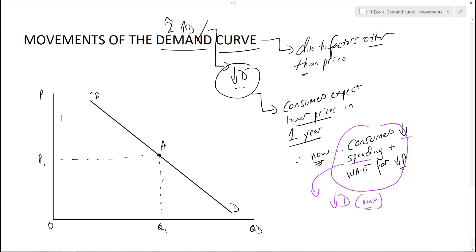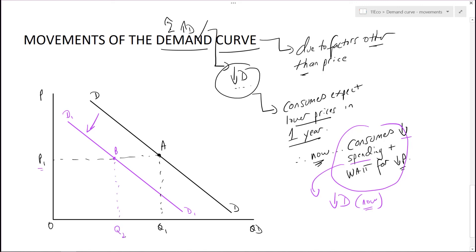Since consumers are reducing spending, what's happening in the economy is that they're going to reduce their demand now, because prices won't fall until a year's time. So our demand curve will shift to the left, because people are buying less. Remember, demand is how much goods and services people want at a range of prices — and at a range of prices, they actually want less. So for the same price, the quantity will be lower. This factor — consumers expecting lower prices later — leads to a decrease in demand.